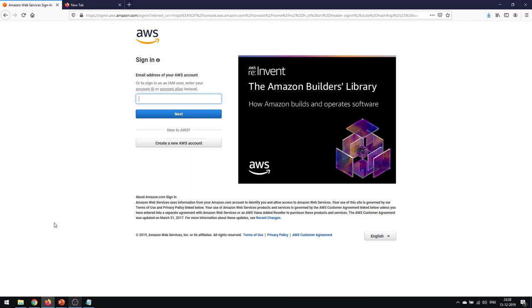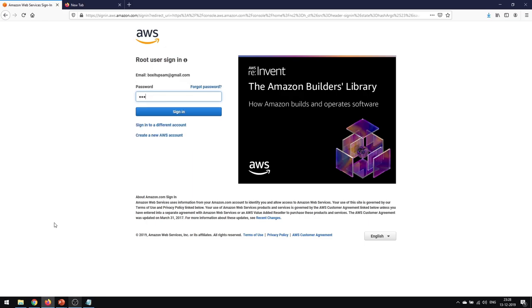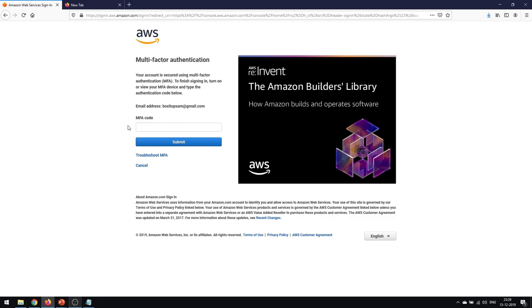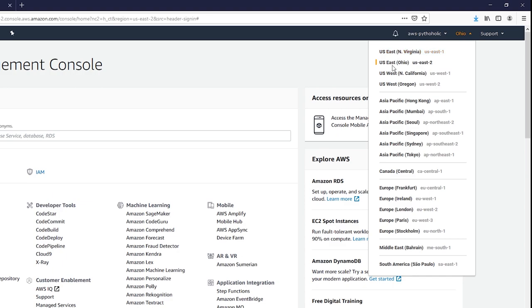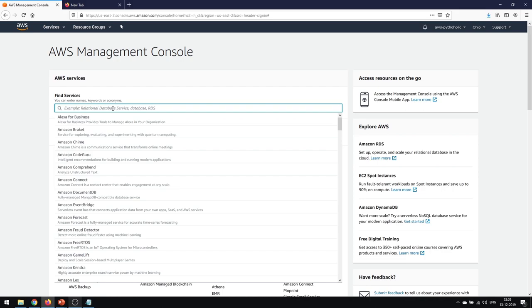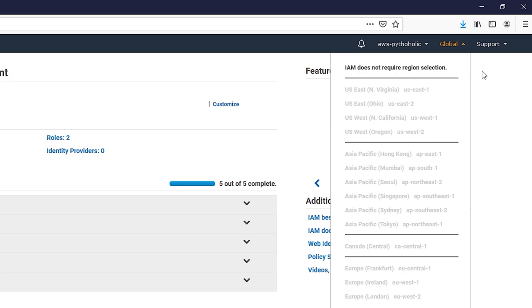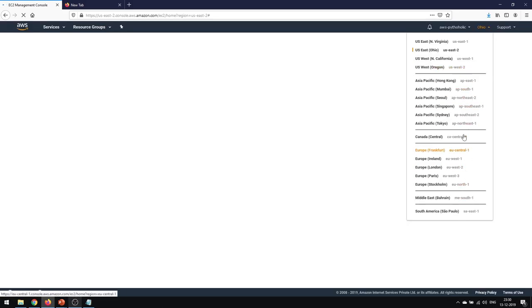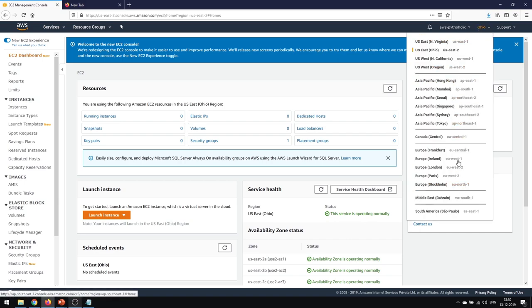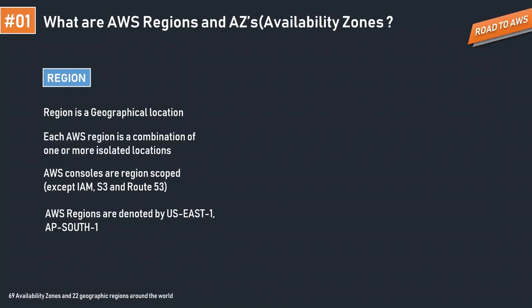Let's log into the AWS console to see the available regions. After entering credentials and an MFA code — which we'll cover in the IAM section — I'm now logged into my root account. You can see the regions dropdown showing options like US East (N. Virginia), US East (Ohio), and others. Clicking on IAM shows it doesn't require any region selection, demonstrating its global scope. By contrast, EC2 is region-specific, so you choose a particular region before creating an EC2 instance.